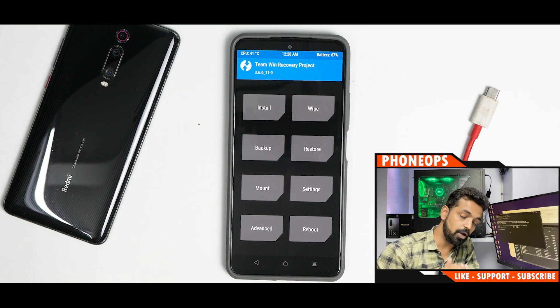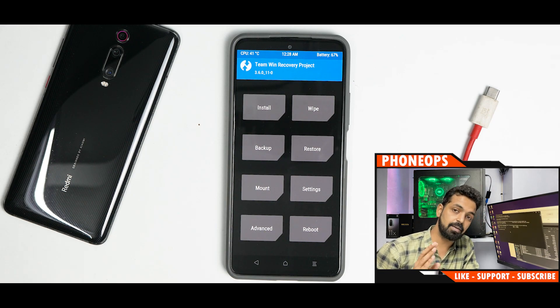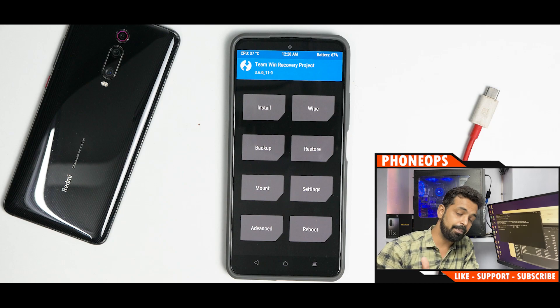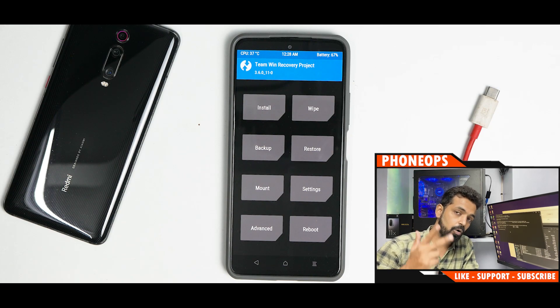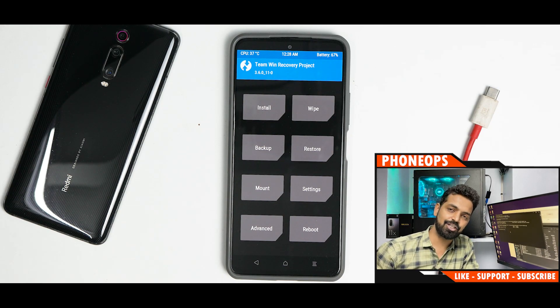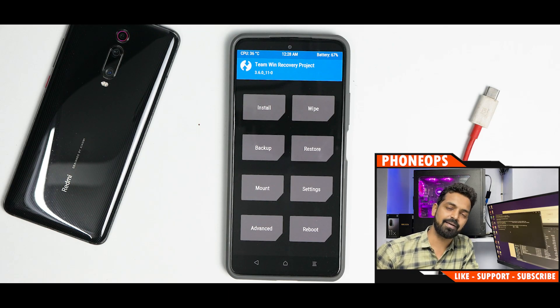All in all, this is a quick step-by-step detailed guide with all the download links to install TWRP on the Mi 11X, also known as POCO F3 and Redmi K40. Let me know in the comments what you think about this video. Until the next one, this is Kailash signing off at Phone Ops — keep smiling, take care, goodbye.